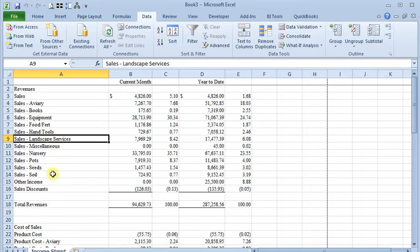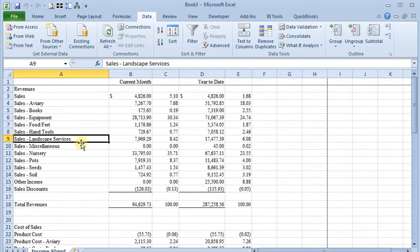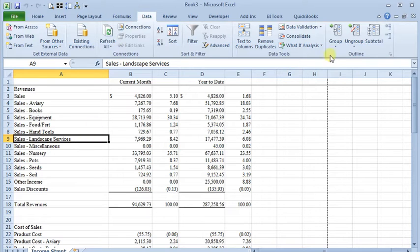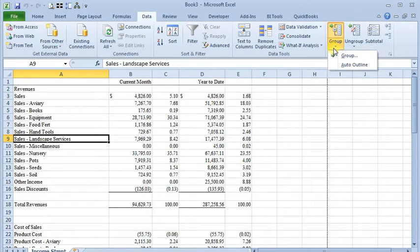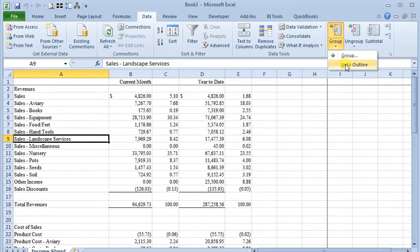Now in the case of this report, the way it's laid out would actually work well with the auto outline feature. So here in the grouping, I don't even have to select the rows that I want. I can choose auto outline.